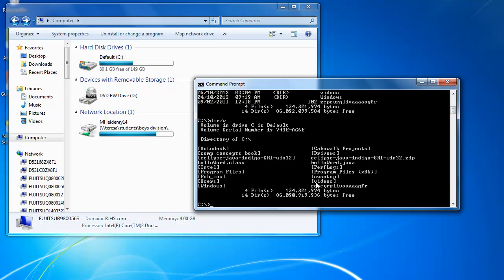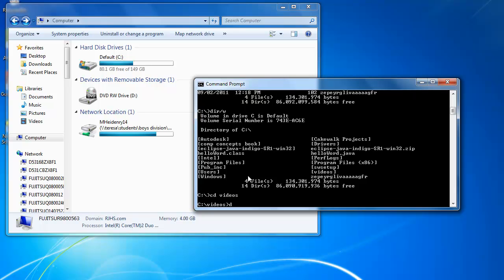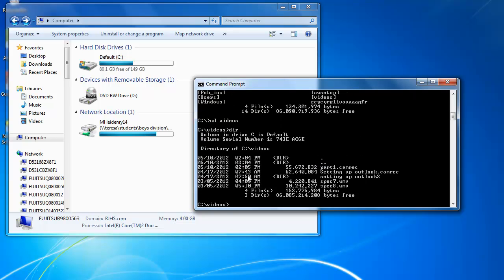If I wanted to change into, let's say, this videos directory or folder, I would type CD for change directory.